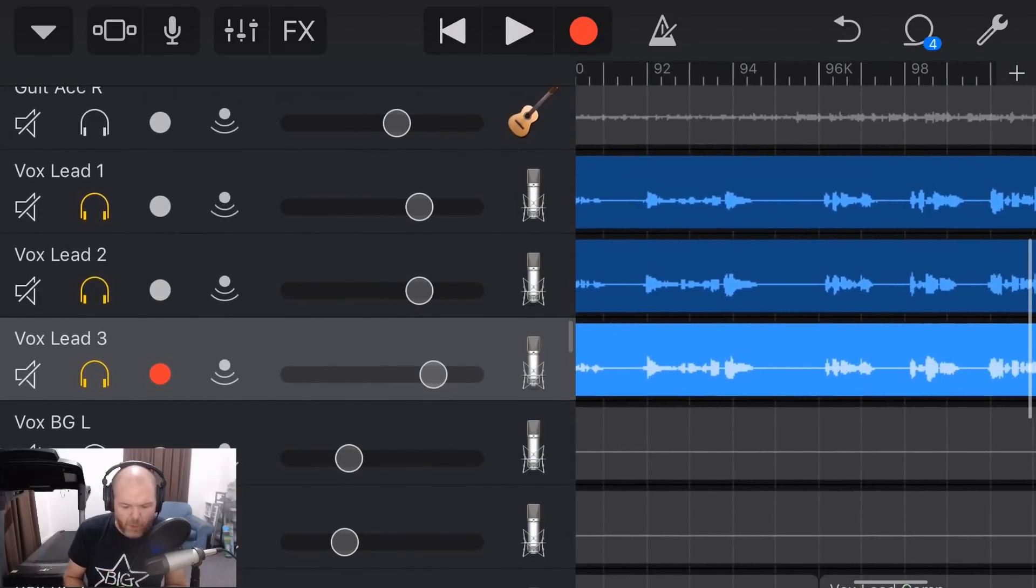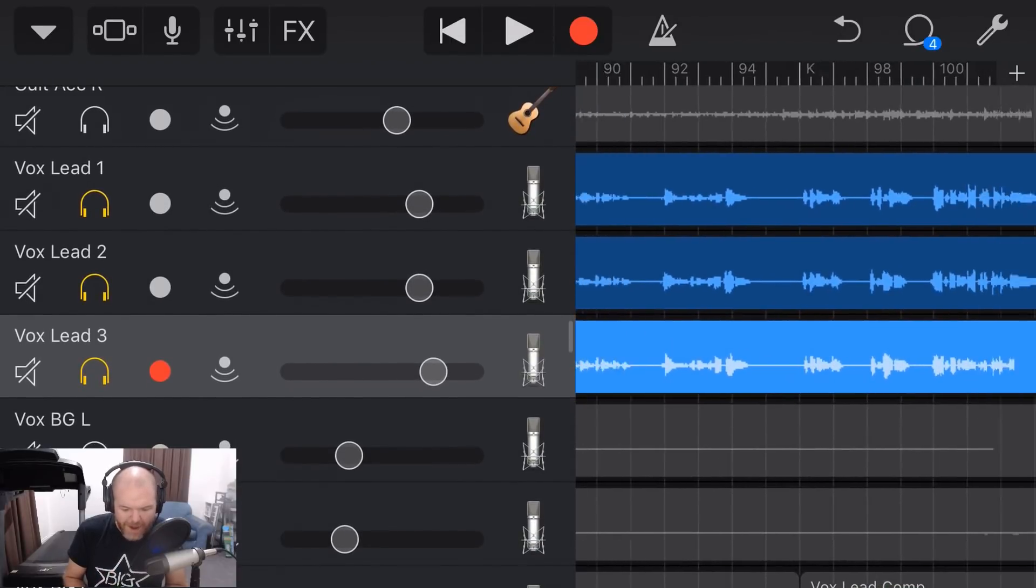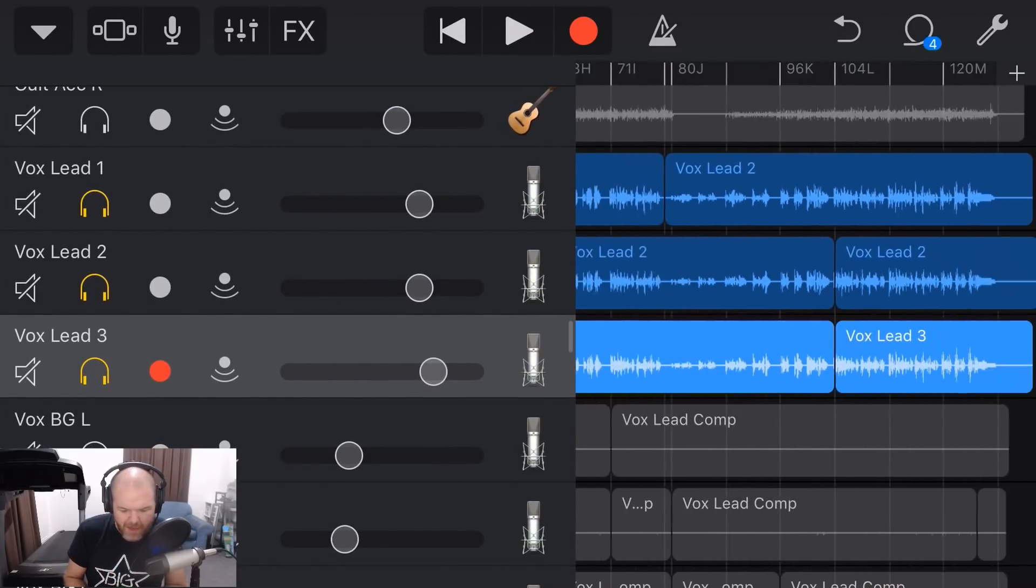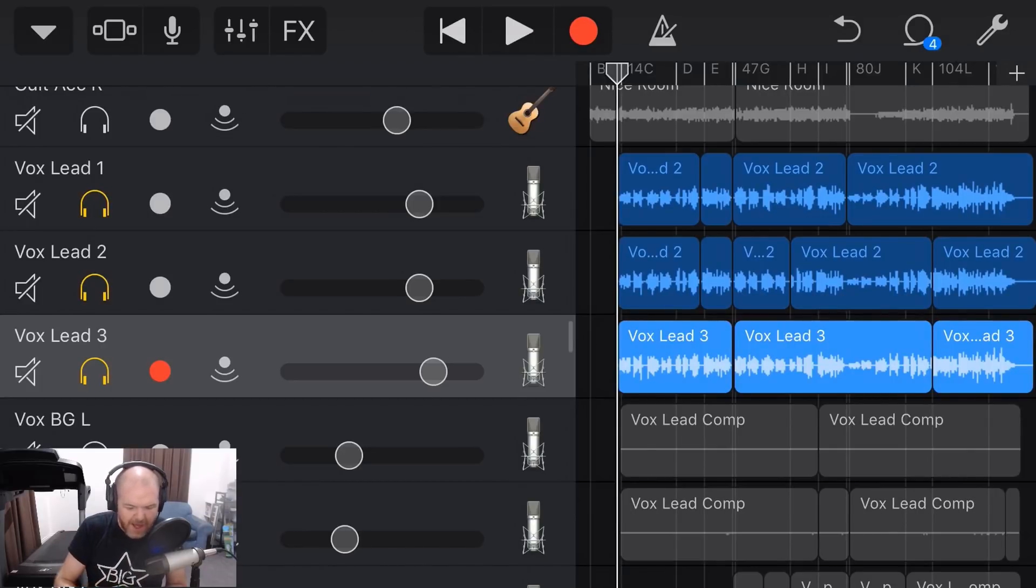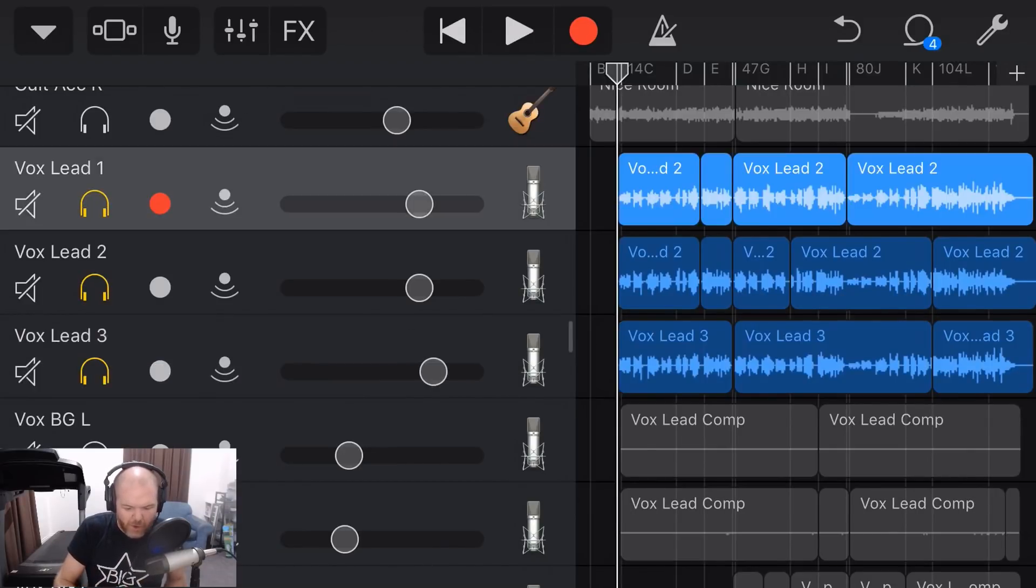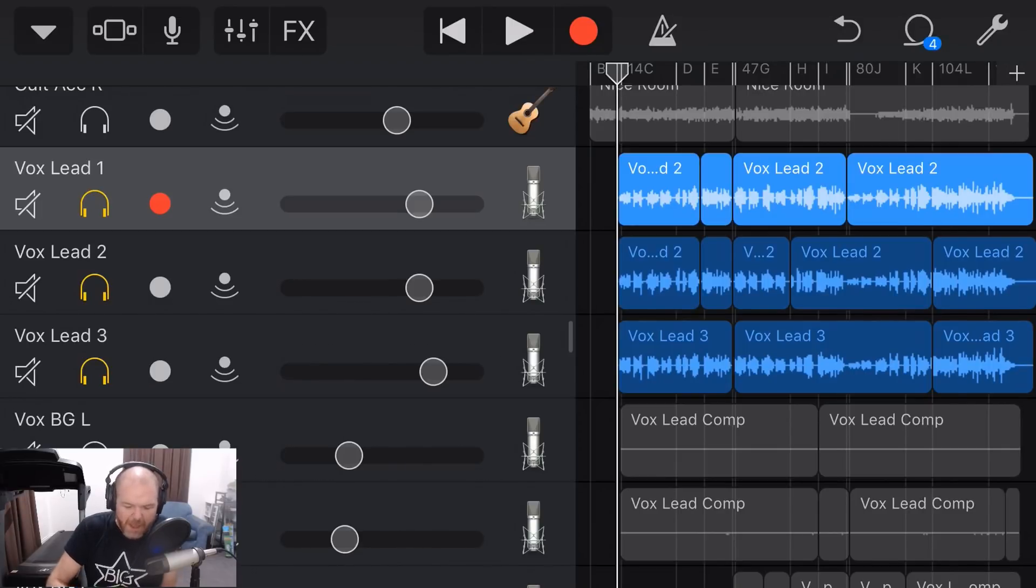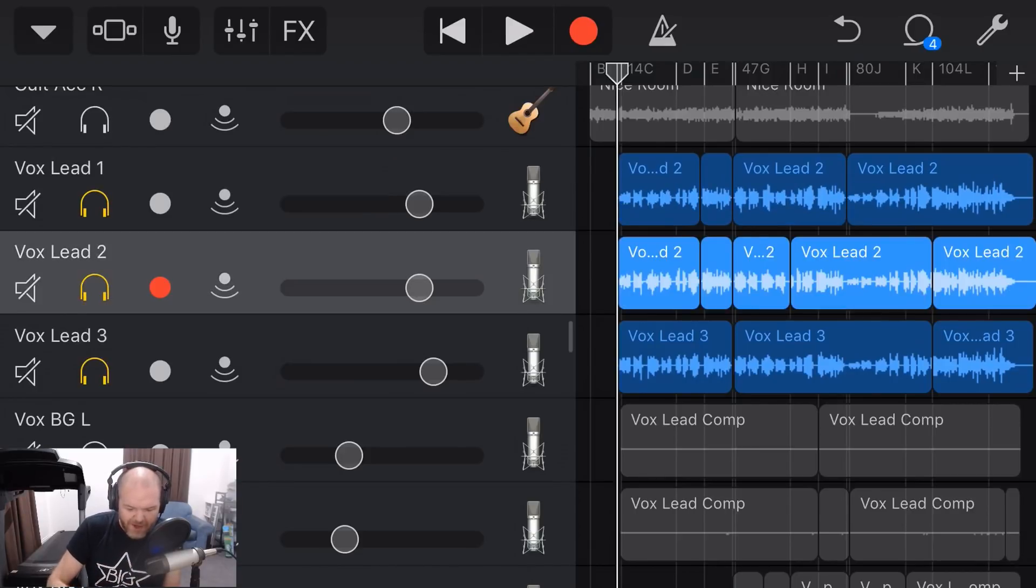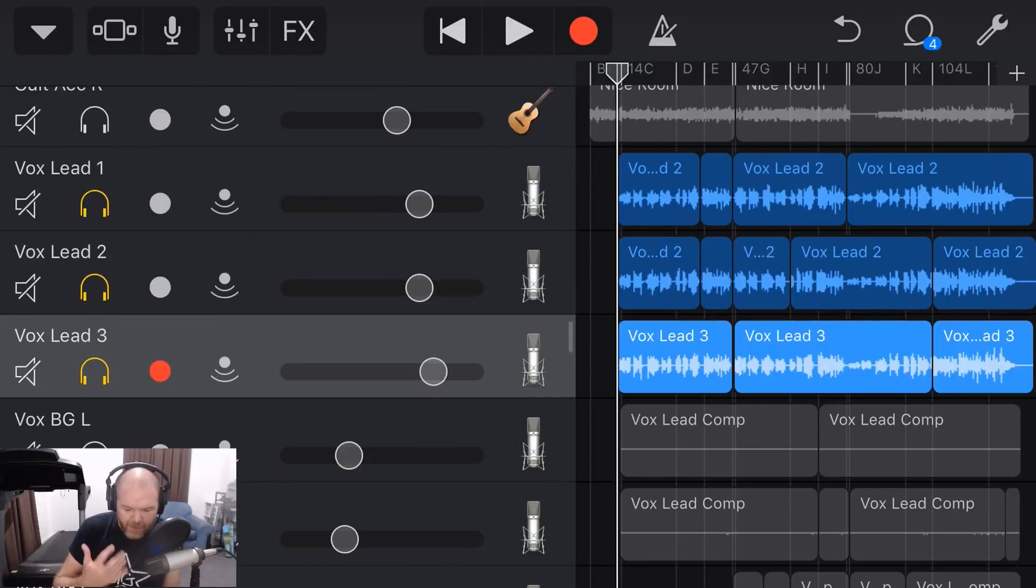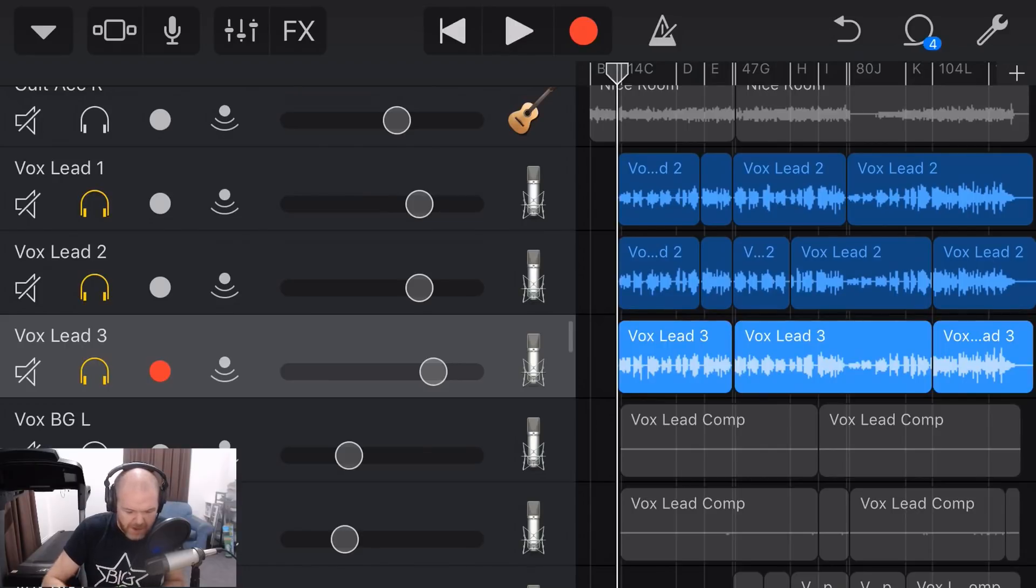Now, that is important because when you're using this method, what you're basically going to do is you're going to play your song, you're going to record your vocals as many times as you want. I use three usually. You can use two or four or seventeen if you want. Remember, you've only got 32 tracks here in GarageBand, so don't do too many.